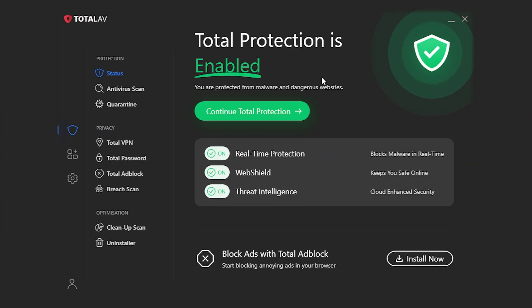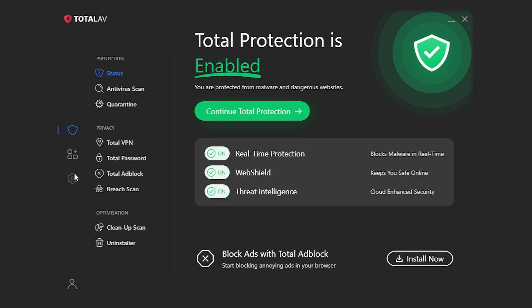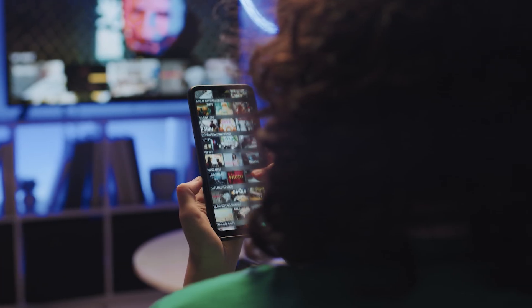I've had it running on a mid-range laptop with zero slowdowns while streaming, editing, or downloading files. Plus, the VPN they include with the internet security plan is actually solid. It's fast.